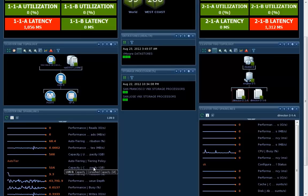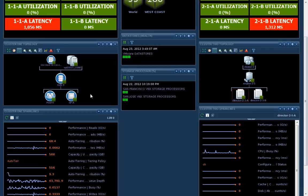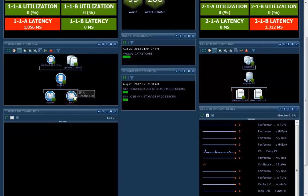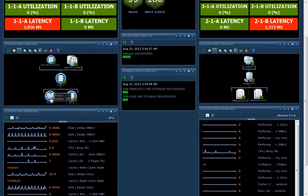You can see the pool, the LUNs, the storage processors. So again, an unbelievably easy way to see an end-to-end view for a customer, both at the vPlex layer and at the underlying storage layer.